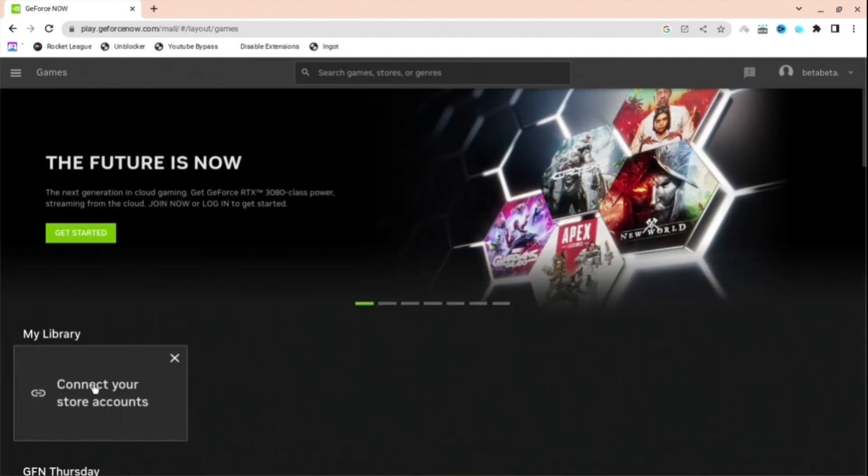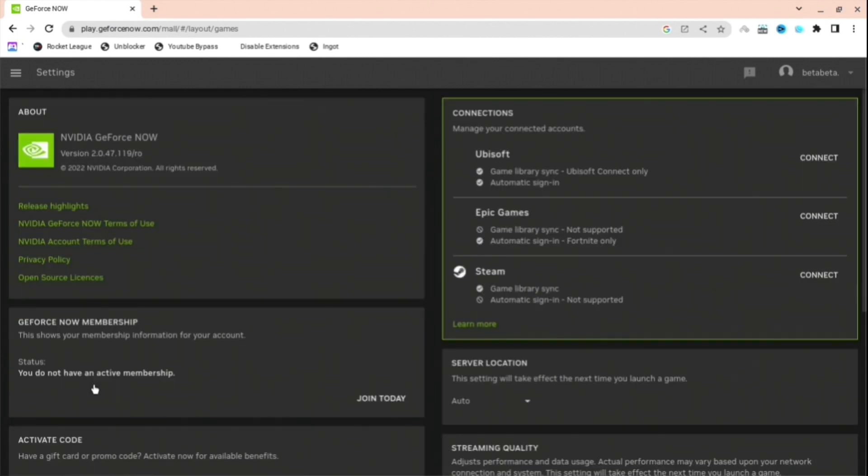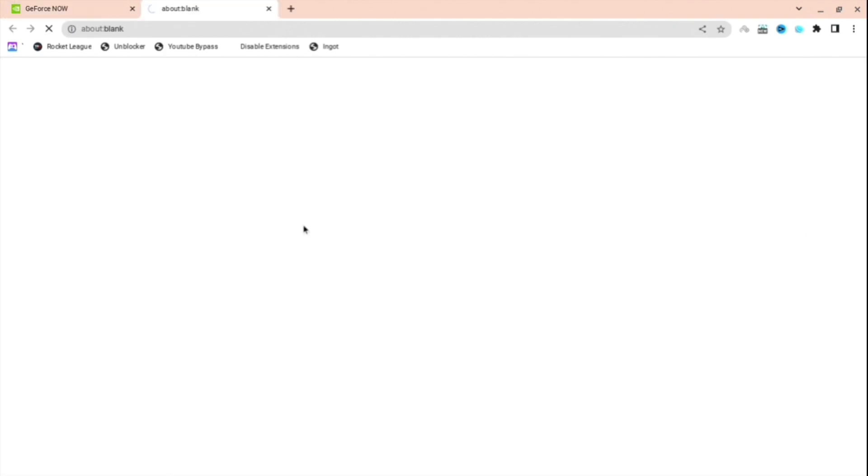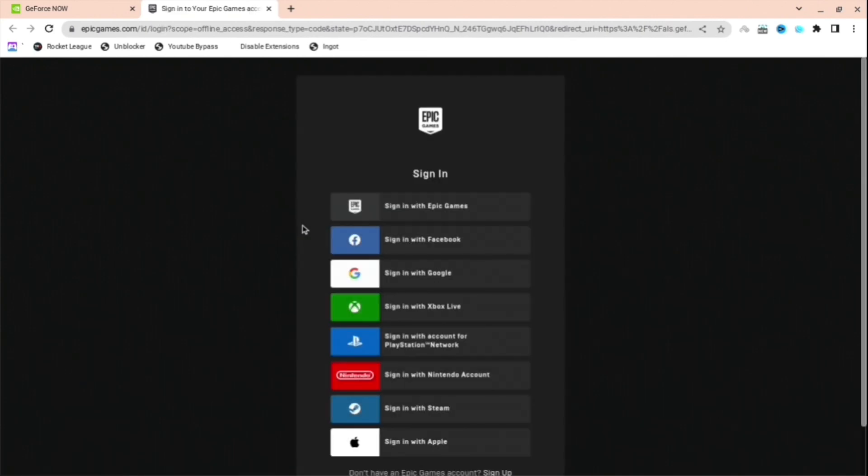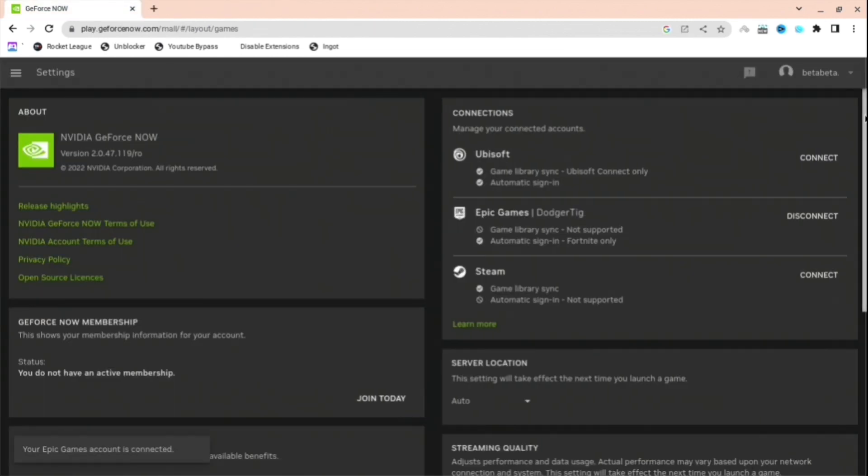And then the next thing you're going to want to do is press connect your store accounts. And then when you are here, you're going to want to connect to what you're going to play. So if you're going to play Rocket League, let's say, you're going to do Epic Games. If you want to do something else, do Steam or whatever you're going to do. I'm just going to log into my Epic right now. And here you go. I've logged into my Epic Games account right now.